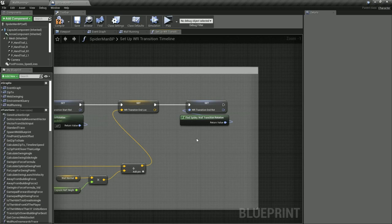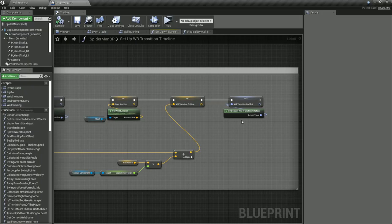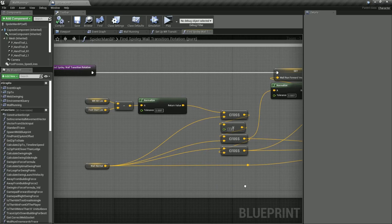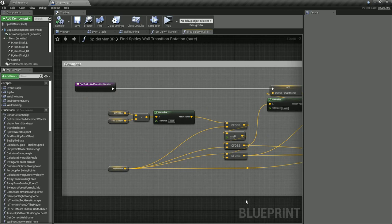In order to find the target rotation for the wall, we first take the direction vector between the first wall hit and the character's feet, then find its cross product with the normal of the wall we are trying to run on. This provides us with an intermediate vector for the wall which we can then use to find the walls forward and right vectors by using another cross product with the walls normal.